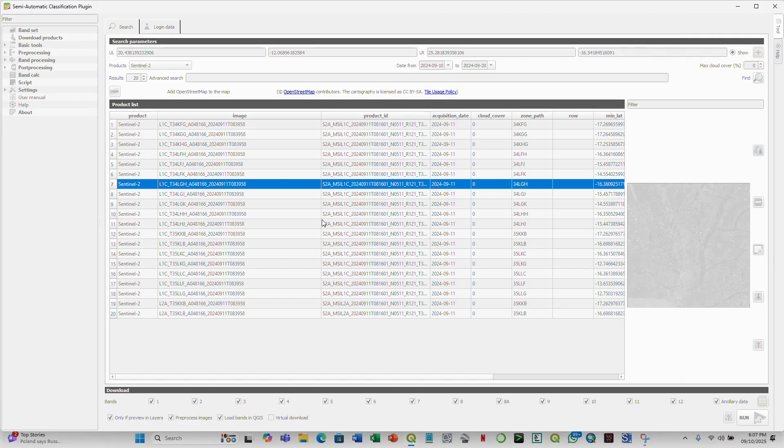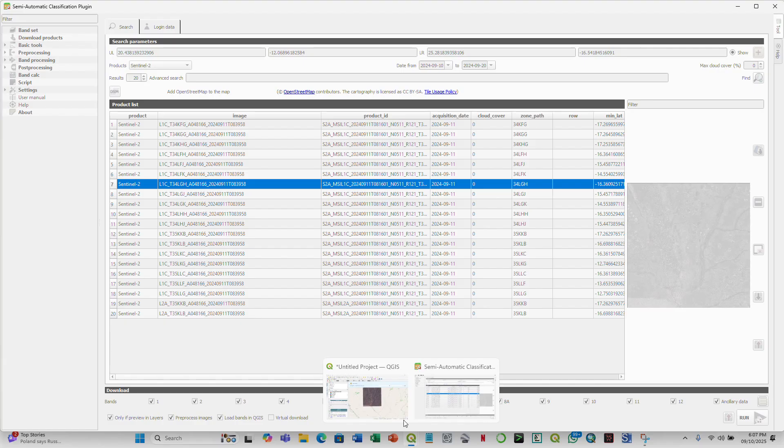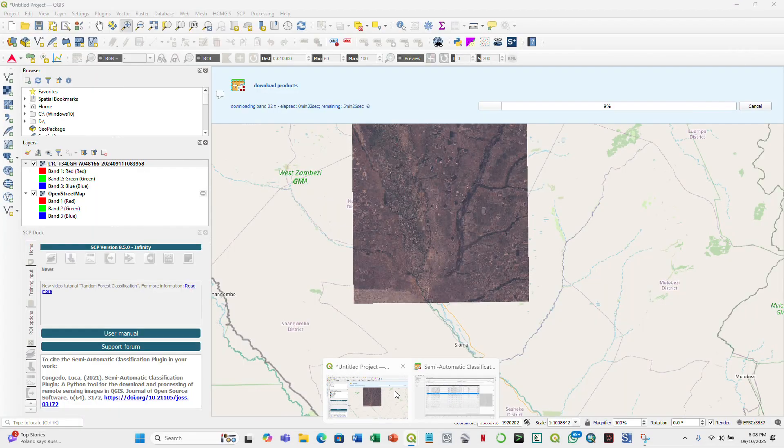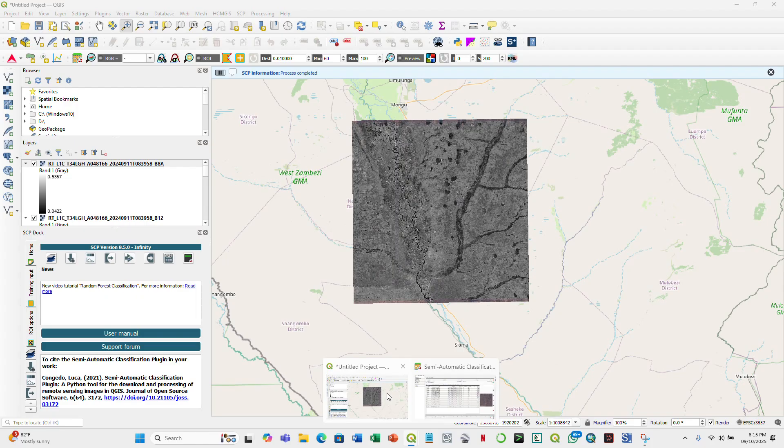So now this will take a while, depending on how good the internet connection is. So now what I'm going to do is I'm just going to simply speed up the video. Then after that, I will demonstrate, I'll basically show you the downloaded images, and that should be it. You can also track the progress of the downloads. So as of now, we are at about 10%.